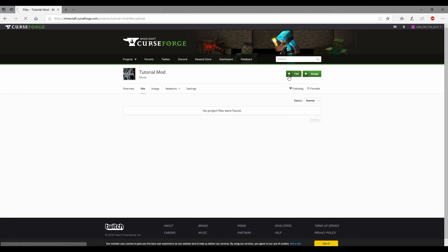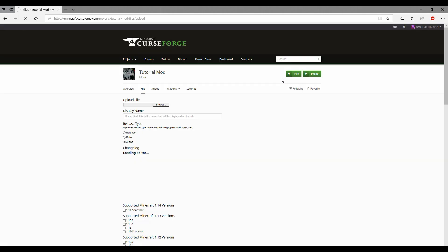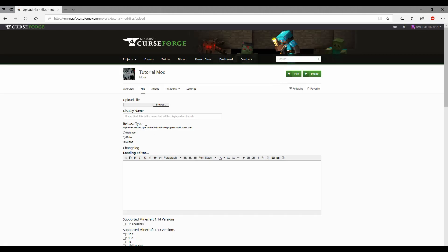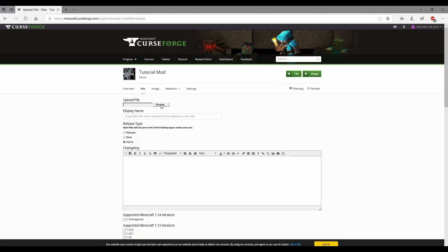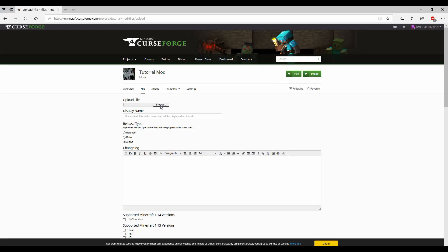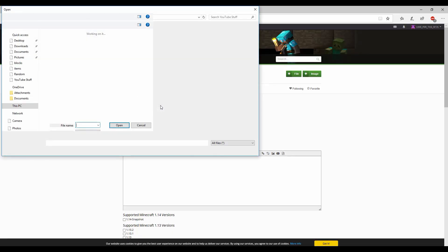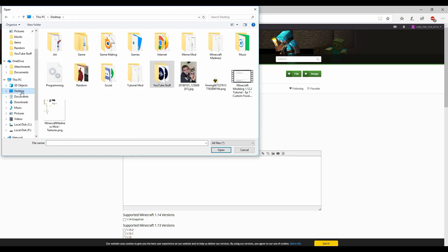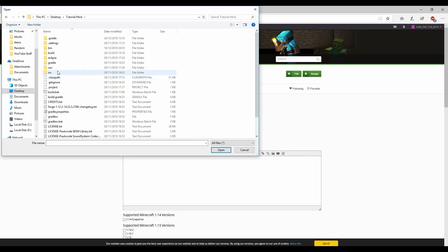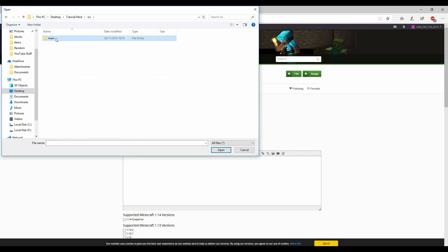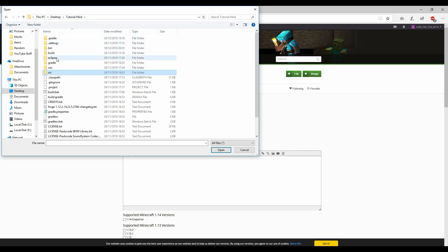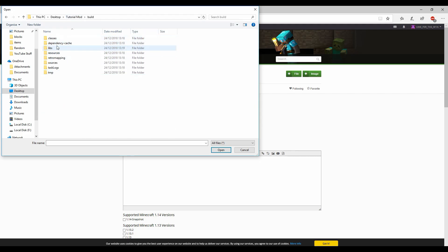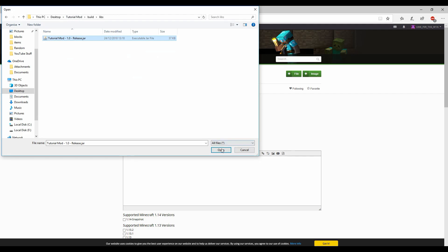Click file right there, browse, desktop. What am I doing? Tutorial mod, source, main, resources, nope that's wrong. Build, libs, grab that.